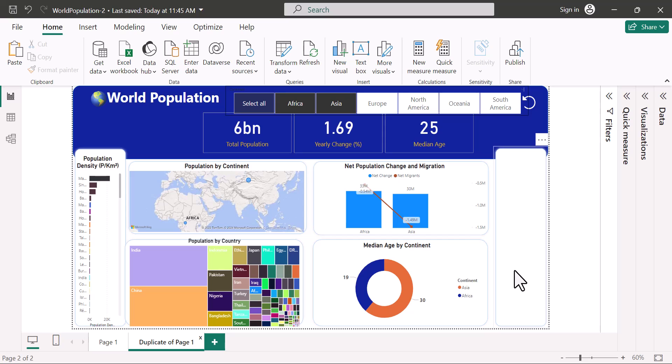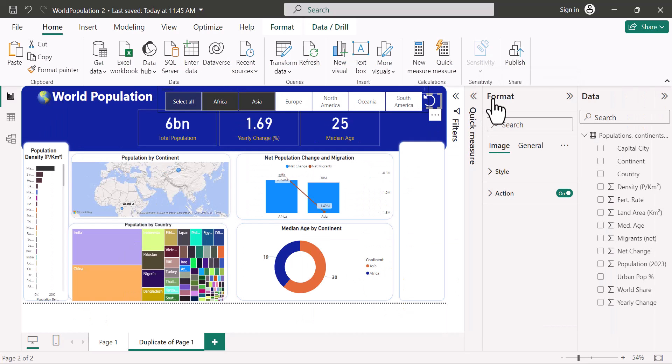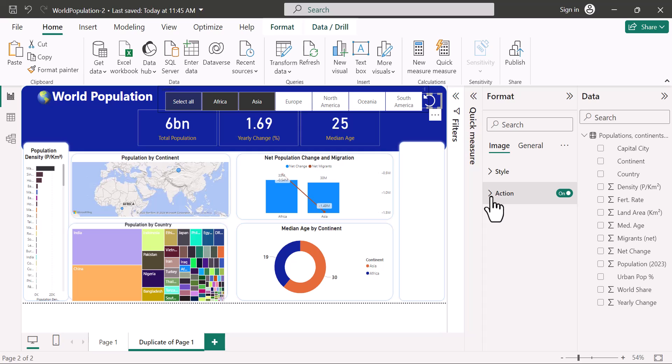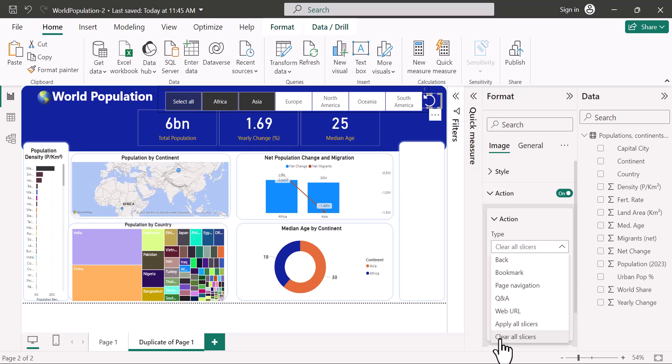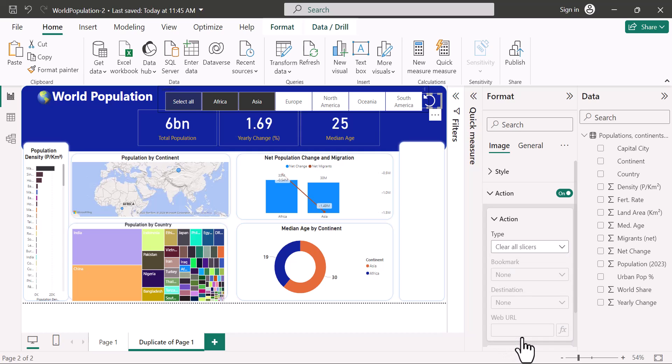Lastly, I'd like to show you how to reset your slicers. Up here, we have an image. If you come to Format, when you select the image, you have this Action. You can choose to Clear All Slicers or Apply All Slicers. So in my case here, I've chosen Clear All Slicers.